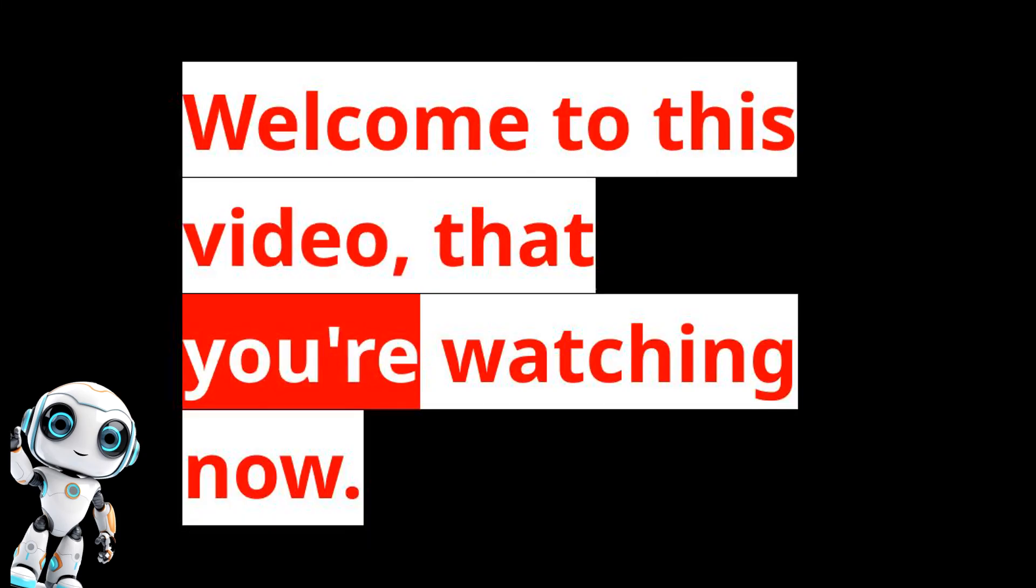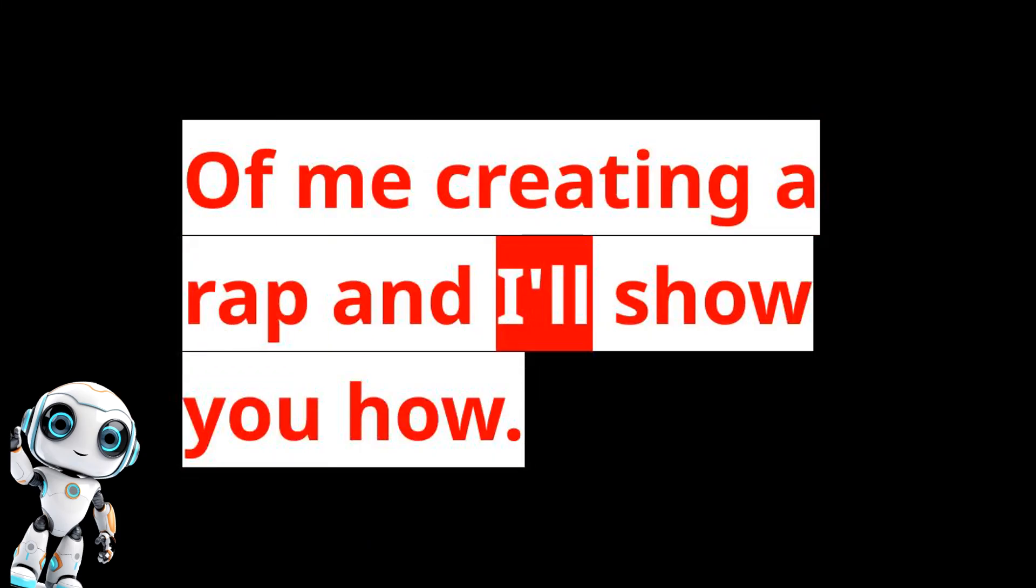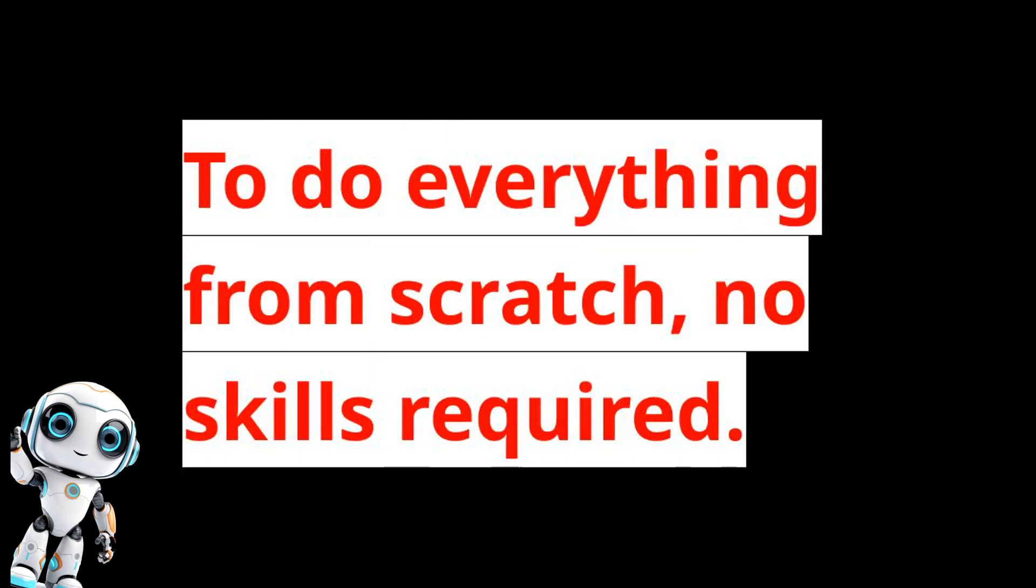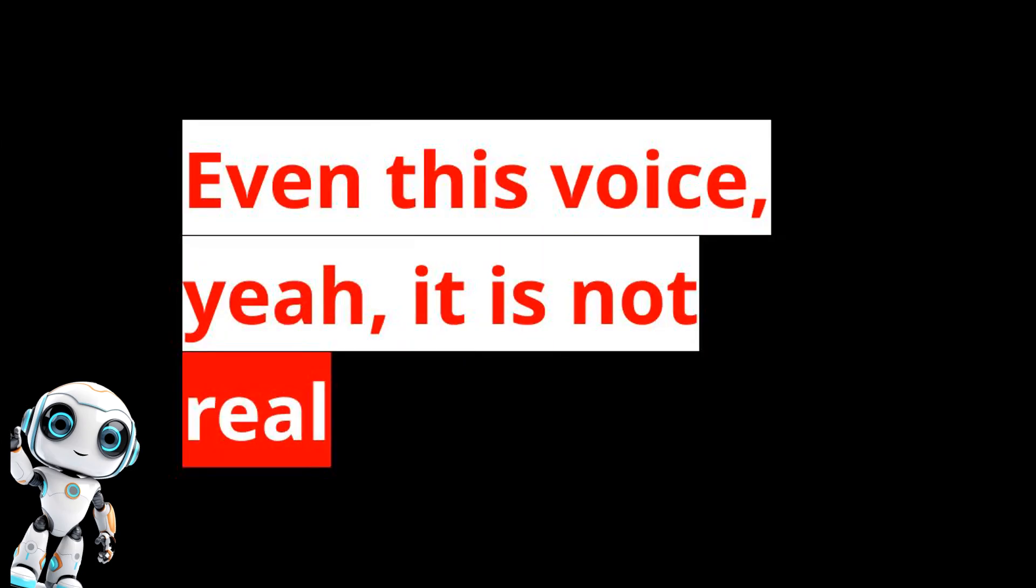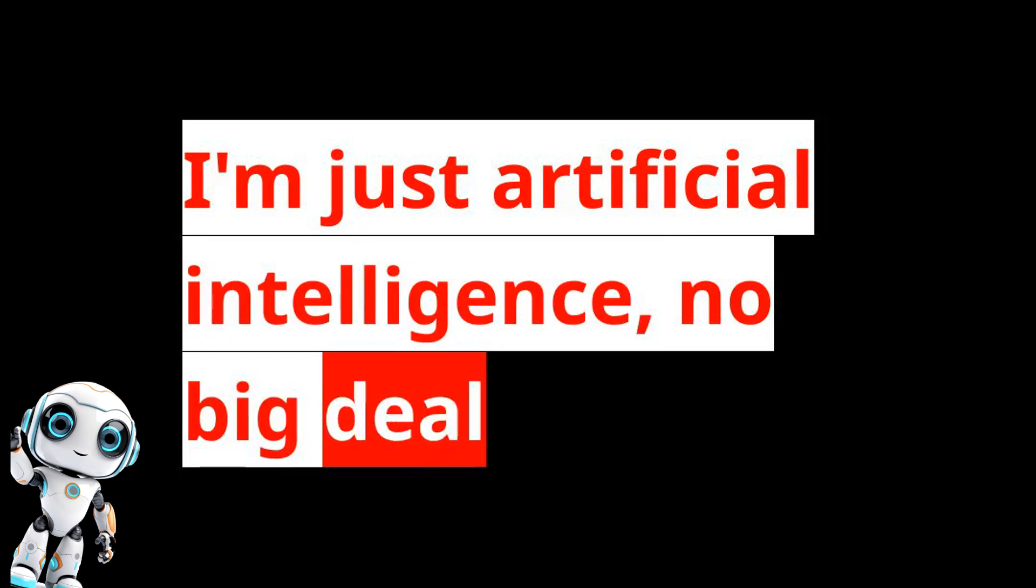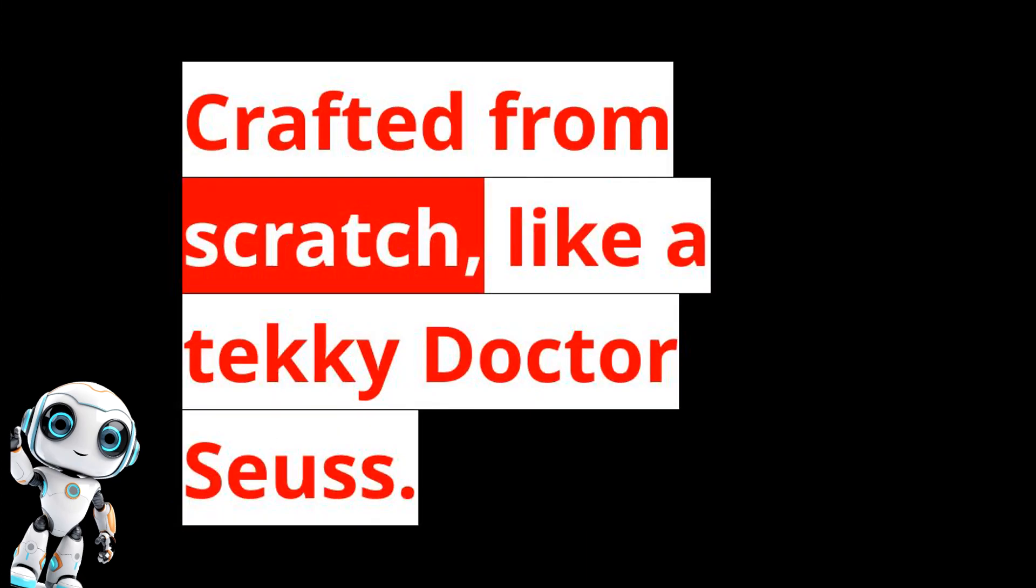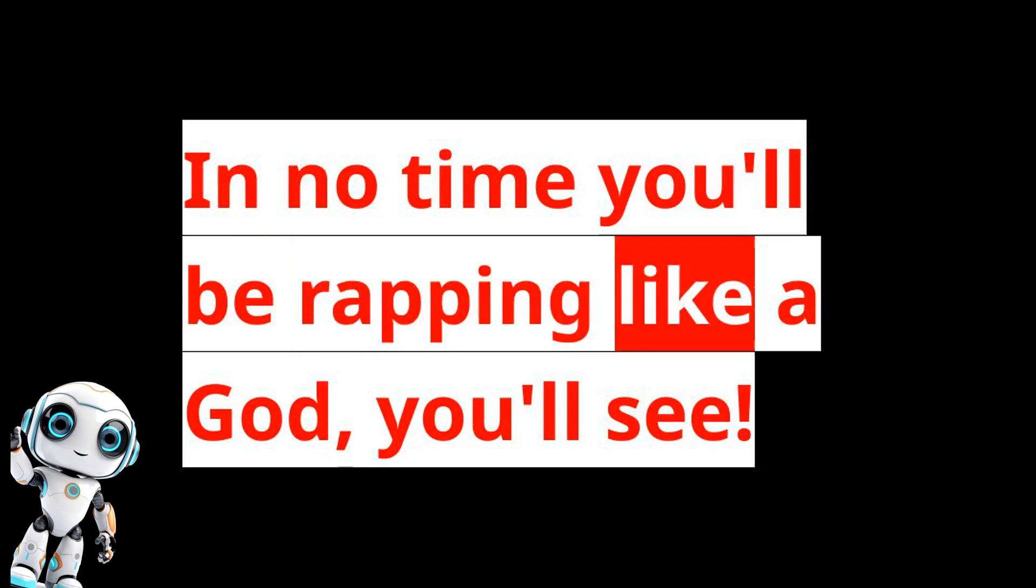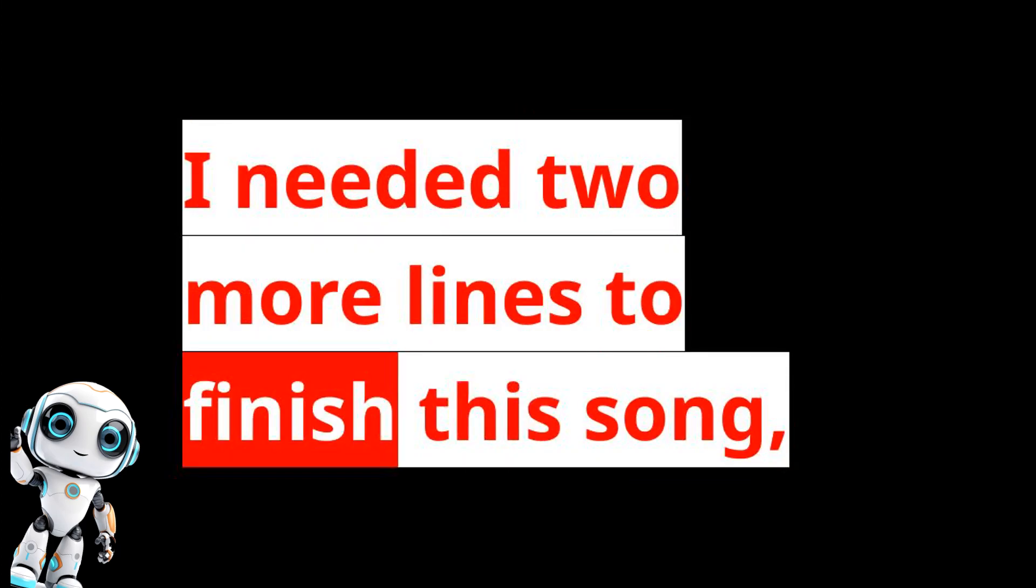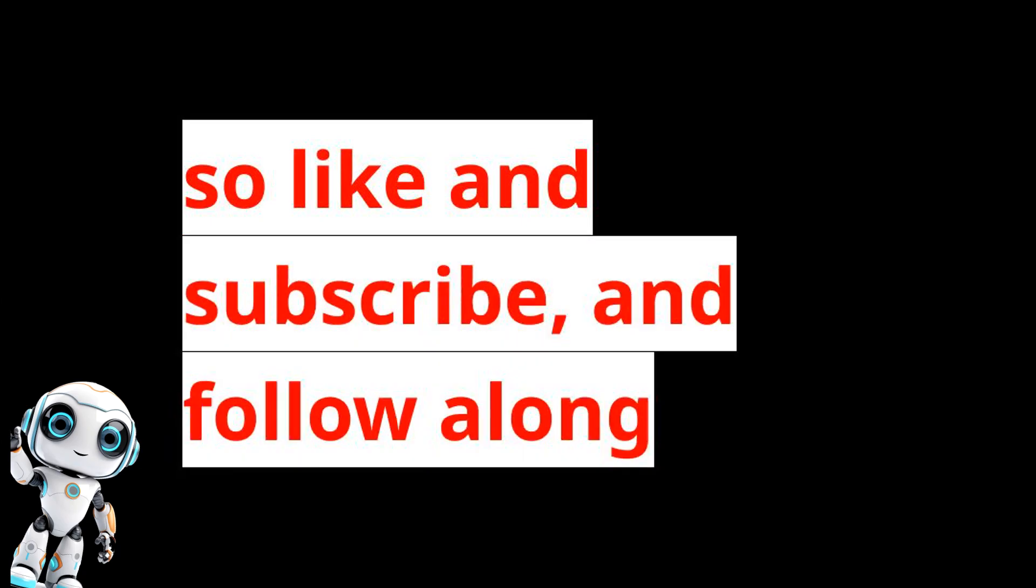Welcome to this video that you're watching now. Want me creating a rap and I'll show you how to do everything from scratch, no skills required. Just a few clicks, you'll be inspired. Even this voice, yeah, it is not real. I'm just artificial intelligence, no big deal. Fresh lines popping, dropping the juice, crafted from scratch like a techie Dr. Seuss. Kick back, relax, and enjoy the spree. In no time you'll be rapping like a god, you'll see. I needed two more lines to finish this song, so I can subscribe and follow along.